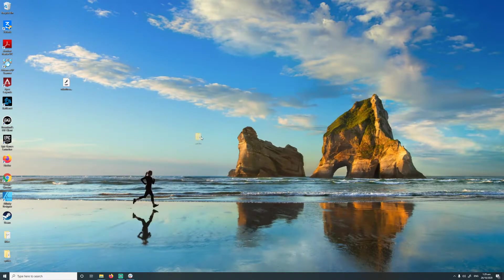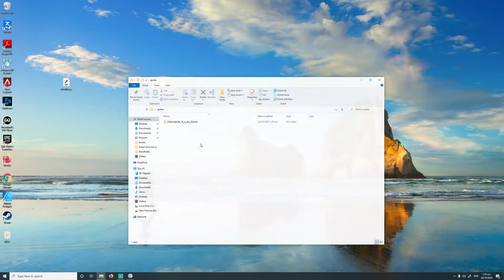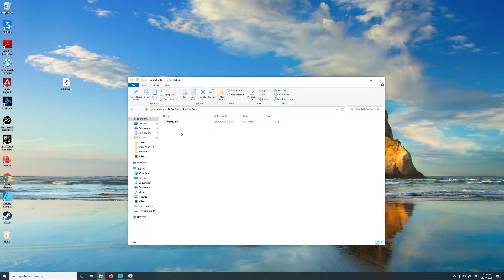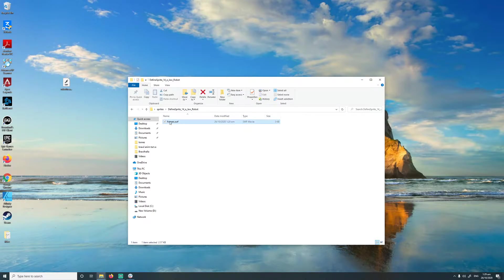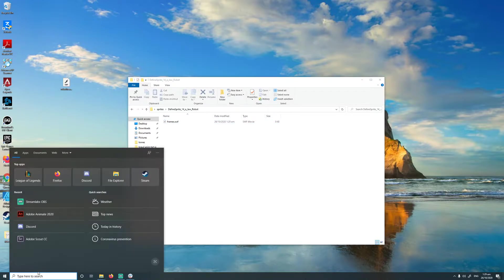Alrighty, so once that's done, it's going to create a folder called Sprites. You can just open that up, and then eventually you'll find your file in there. OK, so I'm just going to open up Adobe Animate now.